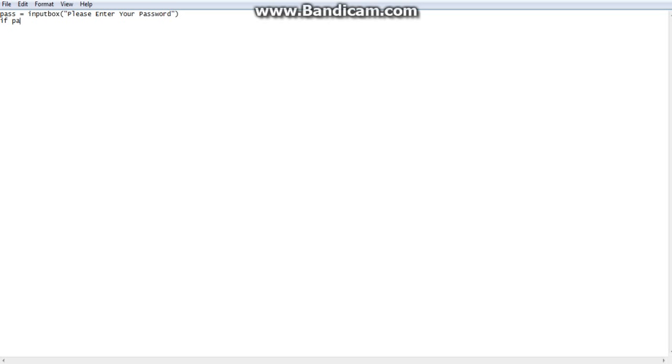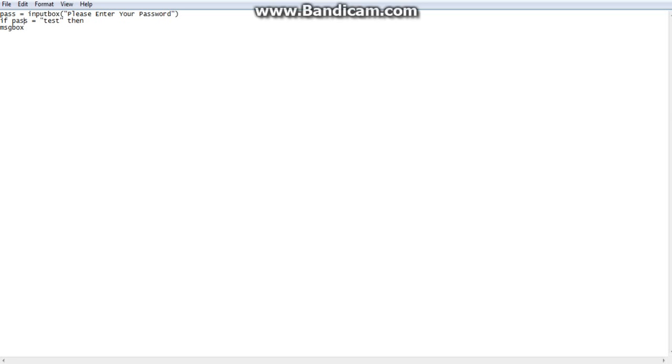Now, if pass, what you entered in the input box, is this. Let's say it is test. If pass equals, if what you put in is test then message box, which in other episodes I will show you other parts of this, the function of message box. Message box, correct password.